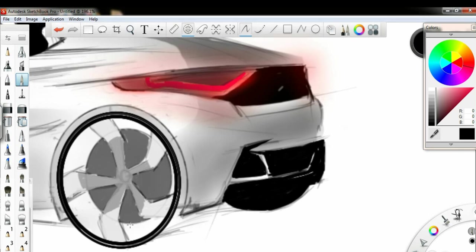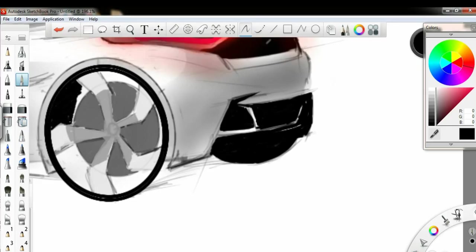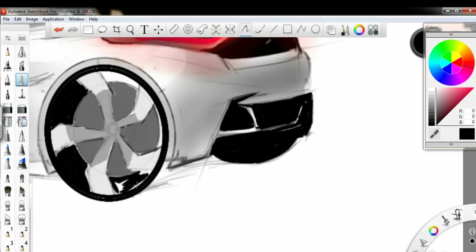Again I am using the ellipse making tool to make the edges of wheels more darker. This is the inside part of the rim.